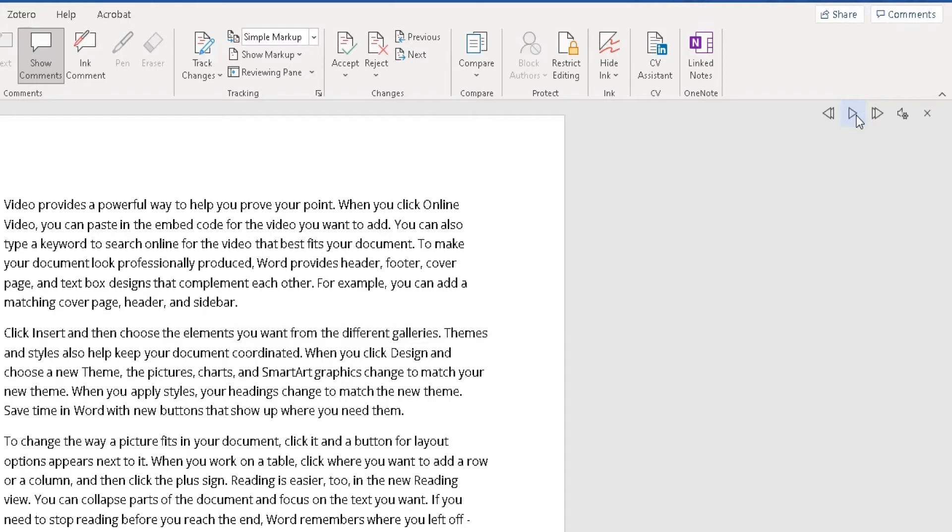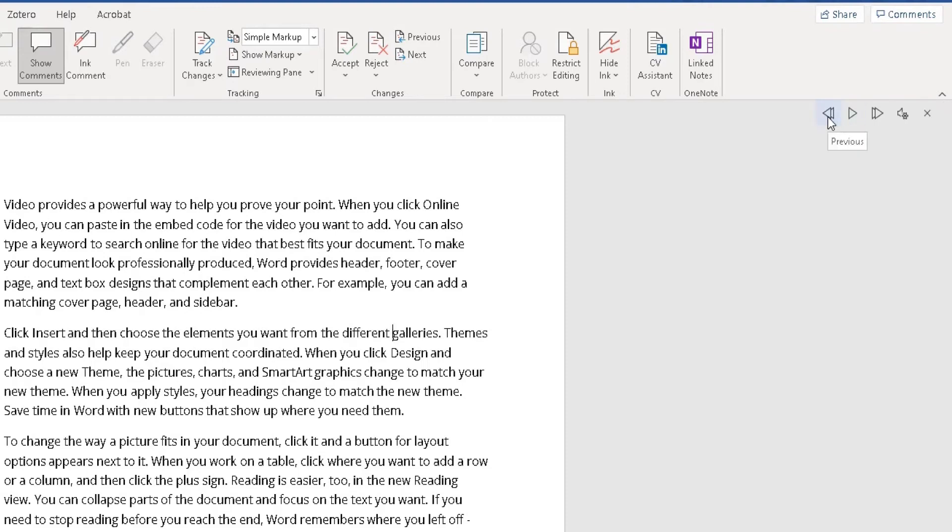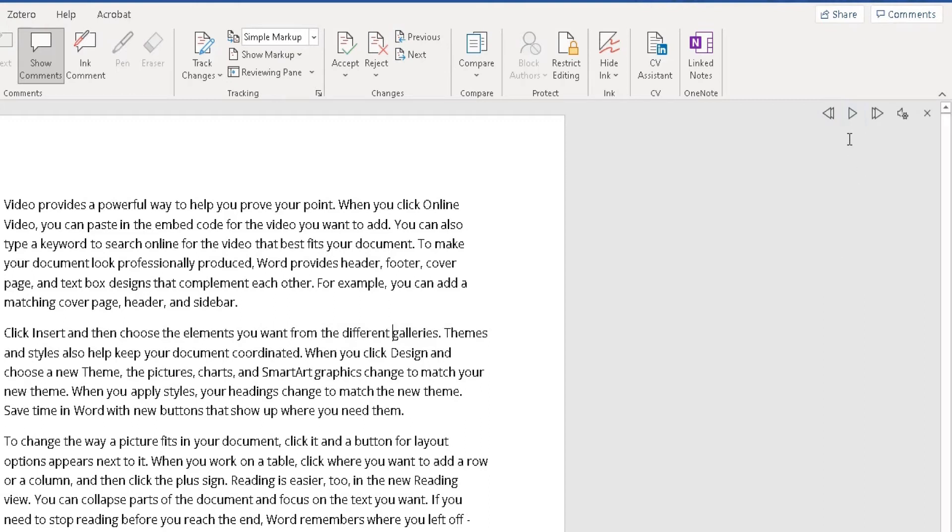Here you can change the settings of the actual speech itself. You can click on Previous... 'Click insert and then choose the elements you want from the different galleries.' Click on pause, click on play again, but I'm not going to do that. Click on this, which goes to the next sentence.